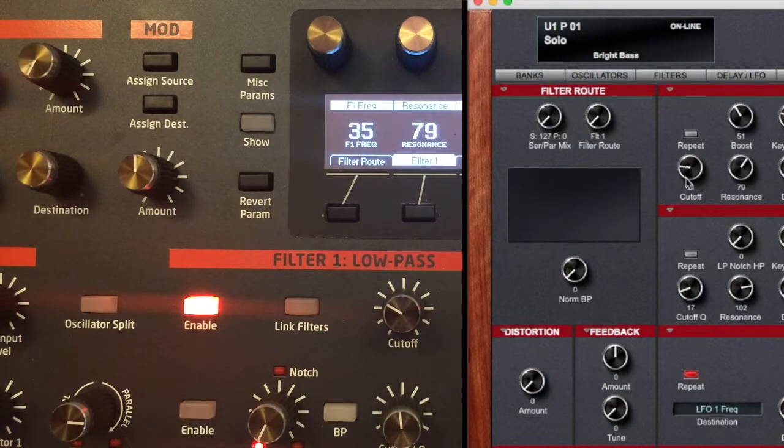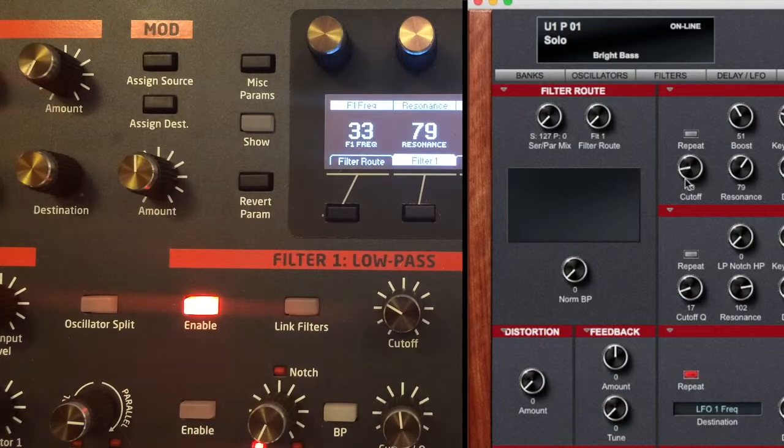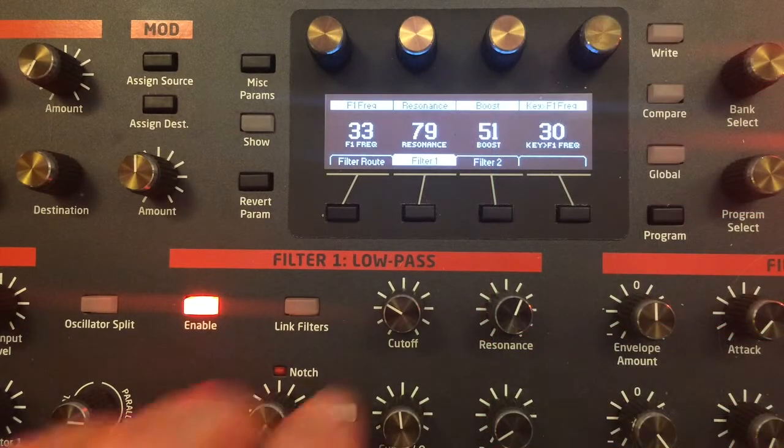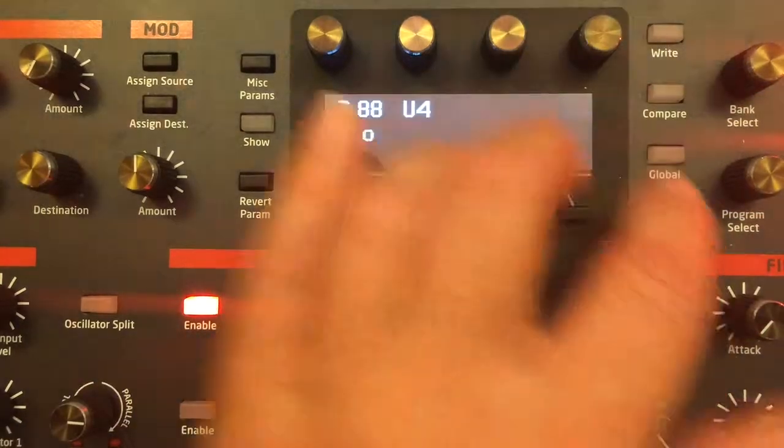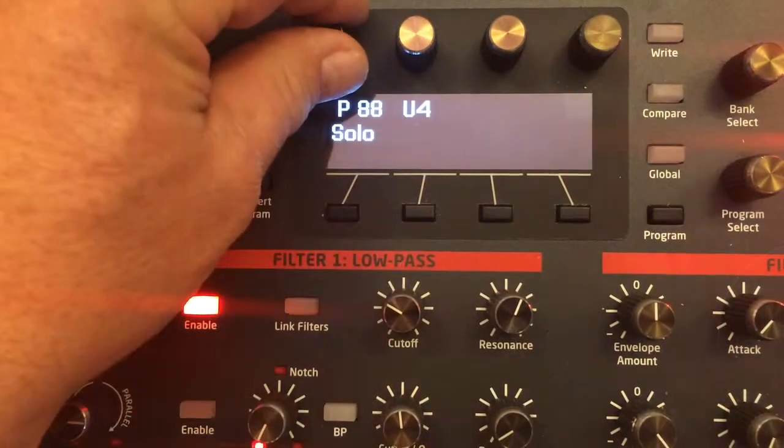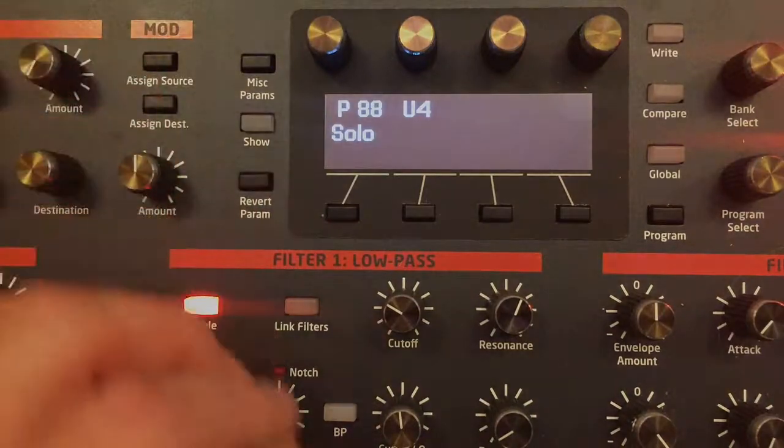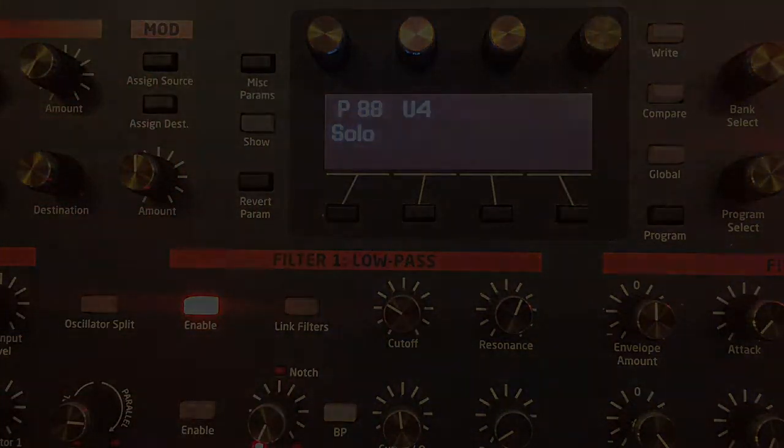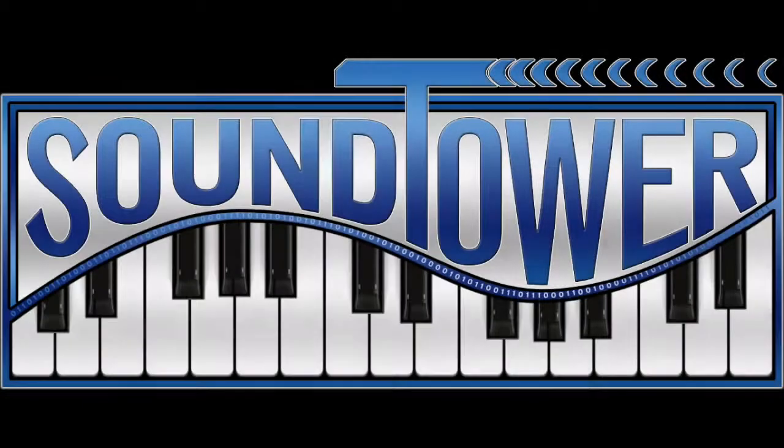Through the balance of the Pro 2 tutorial videos, we'll be using the USB connection. So now you're ready to use the SoundTower Pro 2 editor. Please take some time to watch the rest of the series of Pro 2 editor tutorial videos from SoundTower.